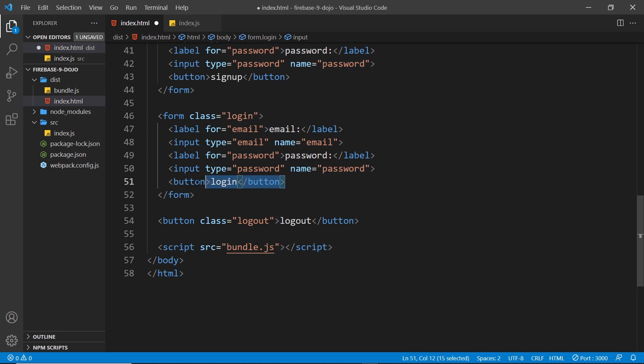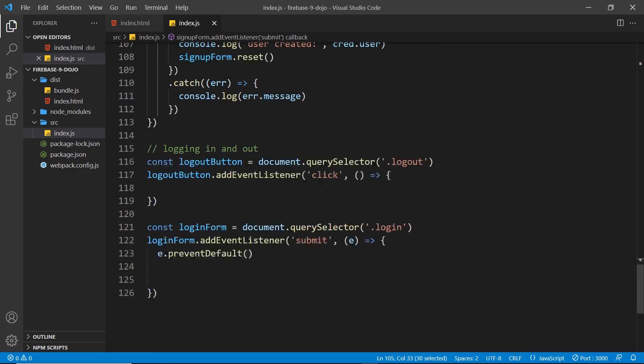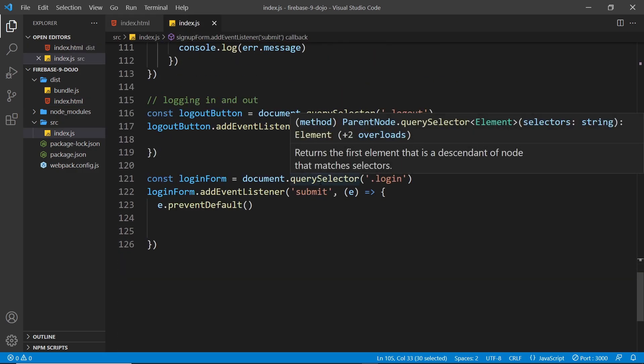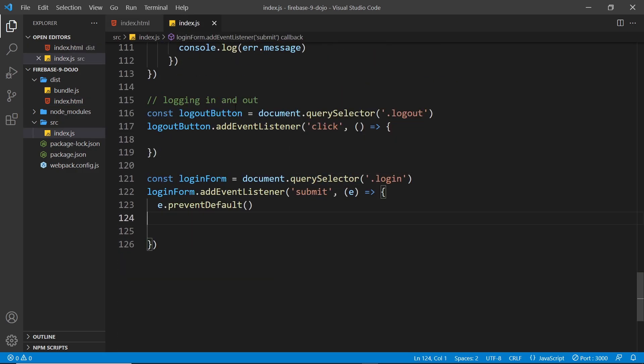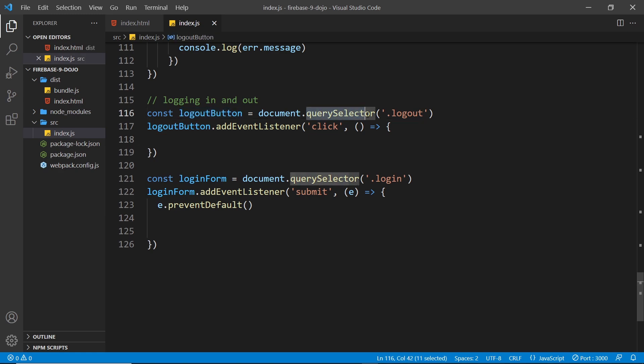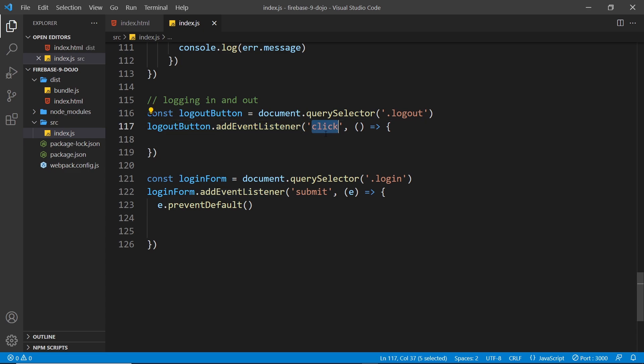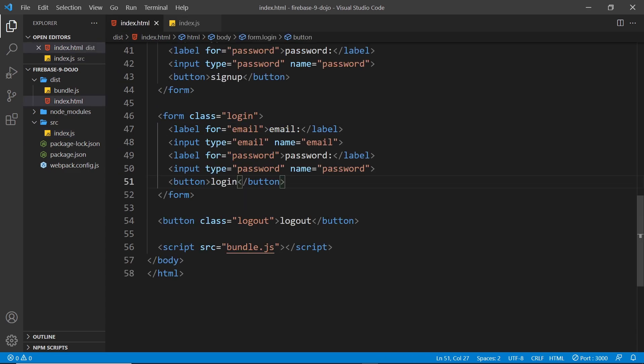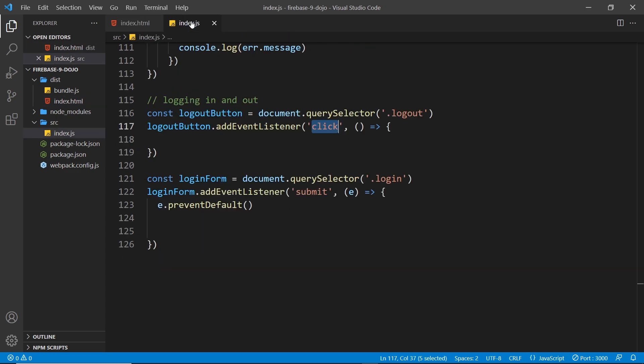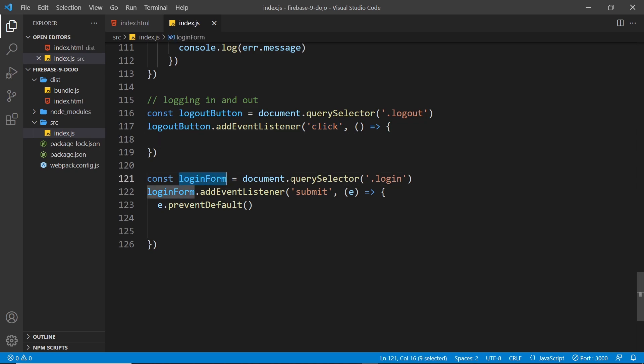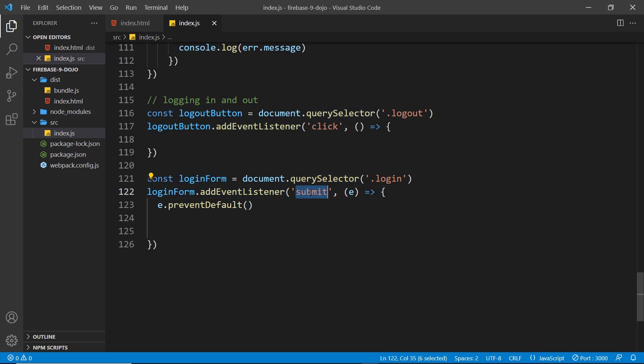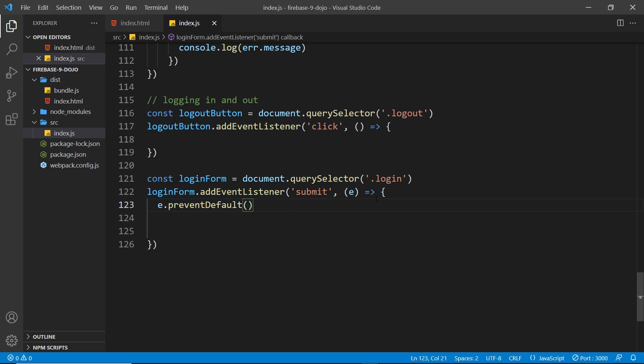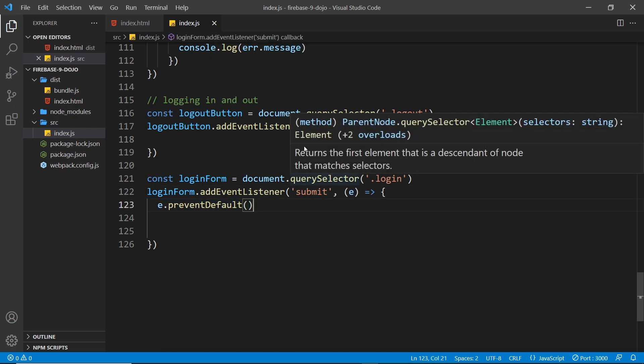We also have event listeners set up inside our index.js file. We have the logout button which we get via the query selector and then we add event listener which is the click event. Remember we're just clicking on this button not submitting a form. Then we grab the login form using the query selector and we add an event listener, this time to be a submit event since we're submitting the form. Then we prevent the default action using the event object.